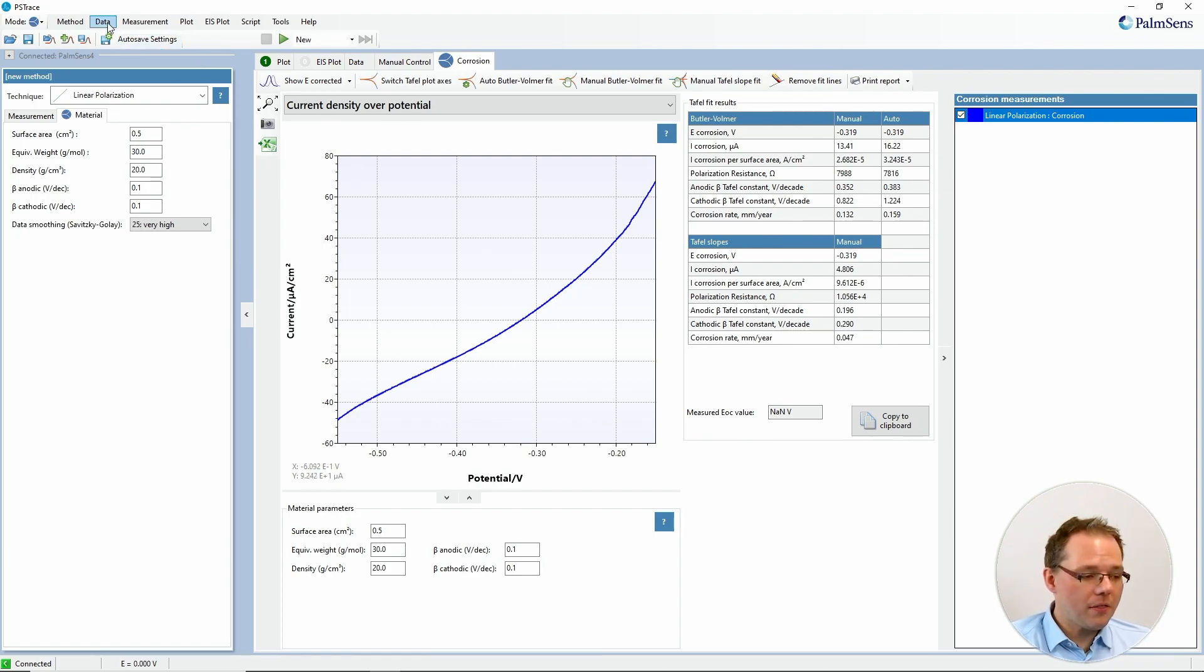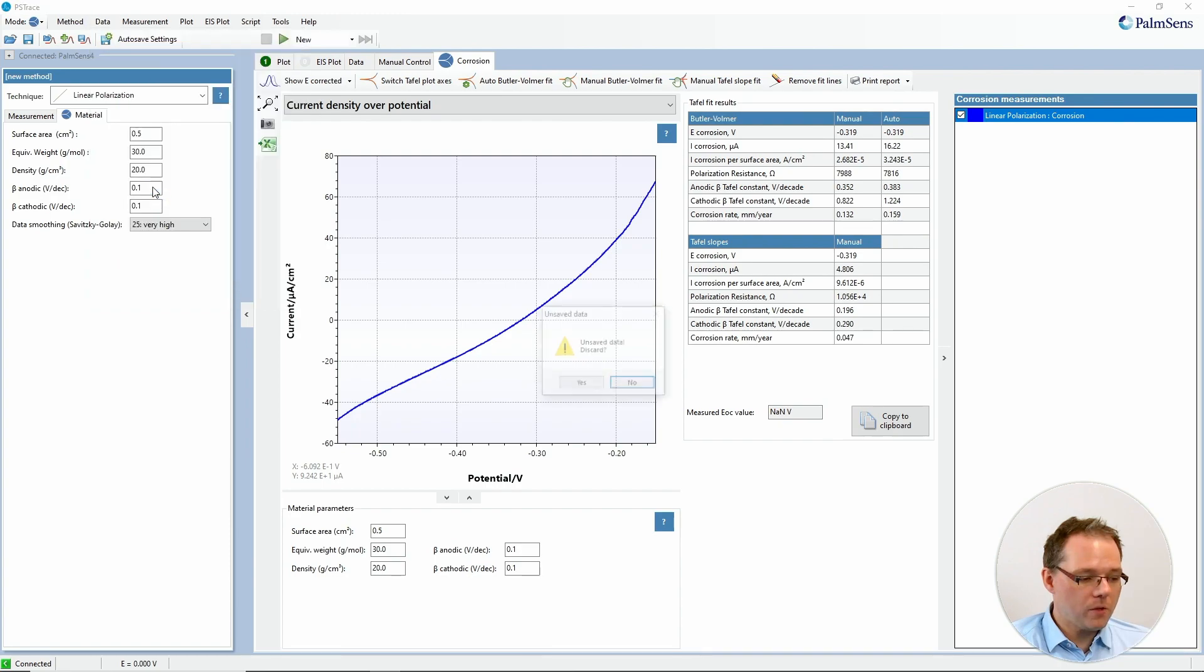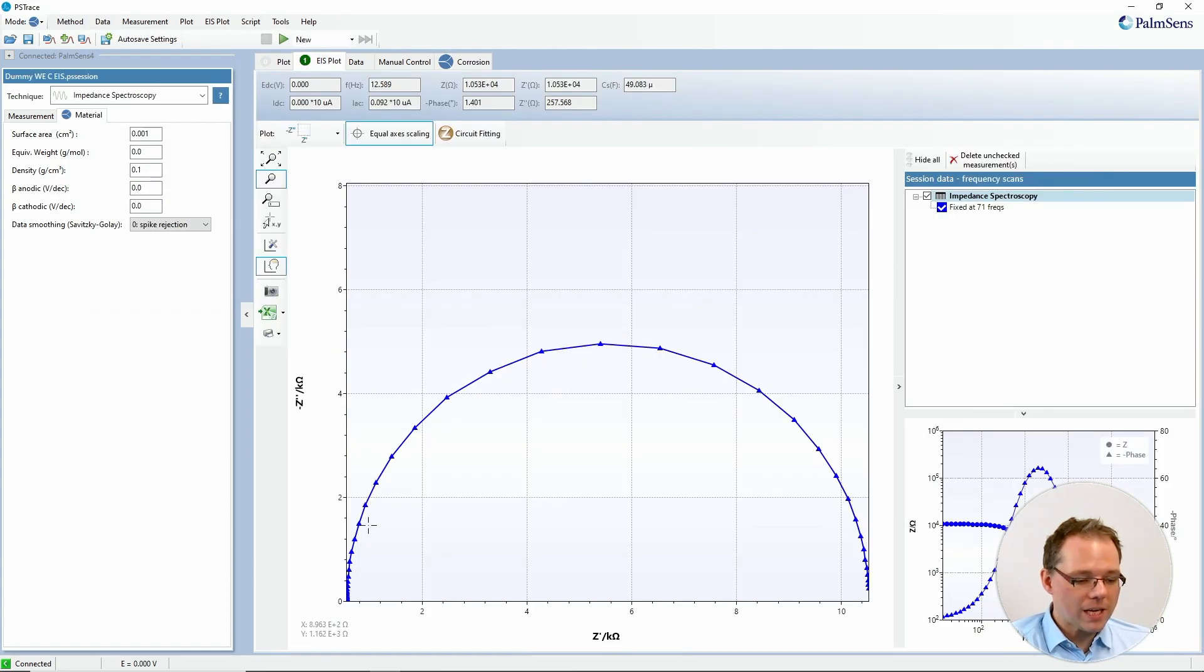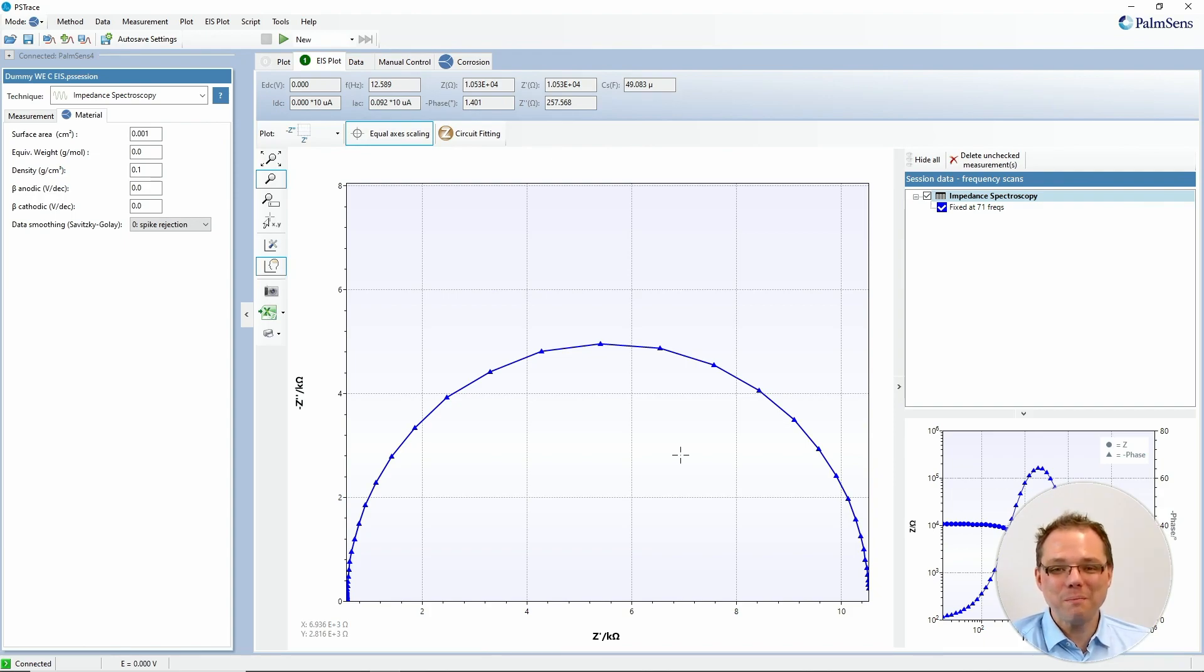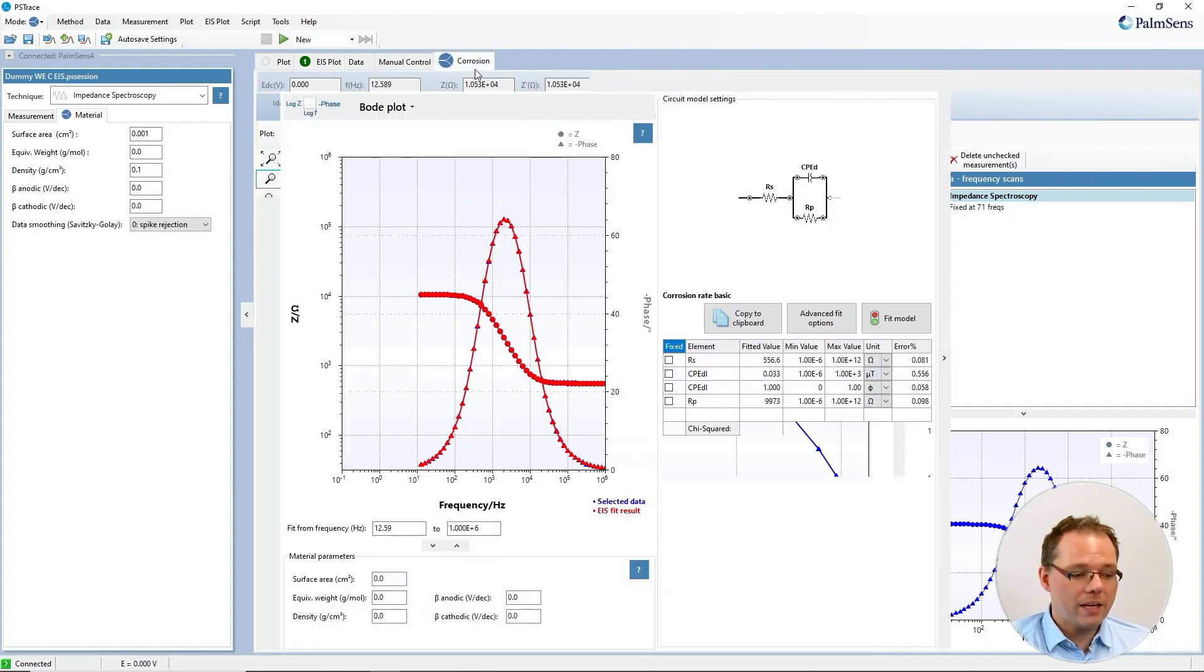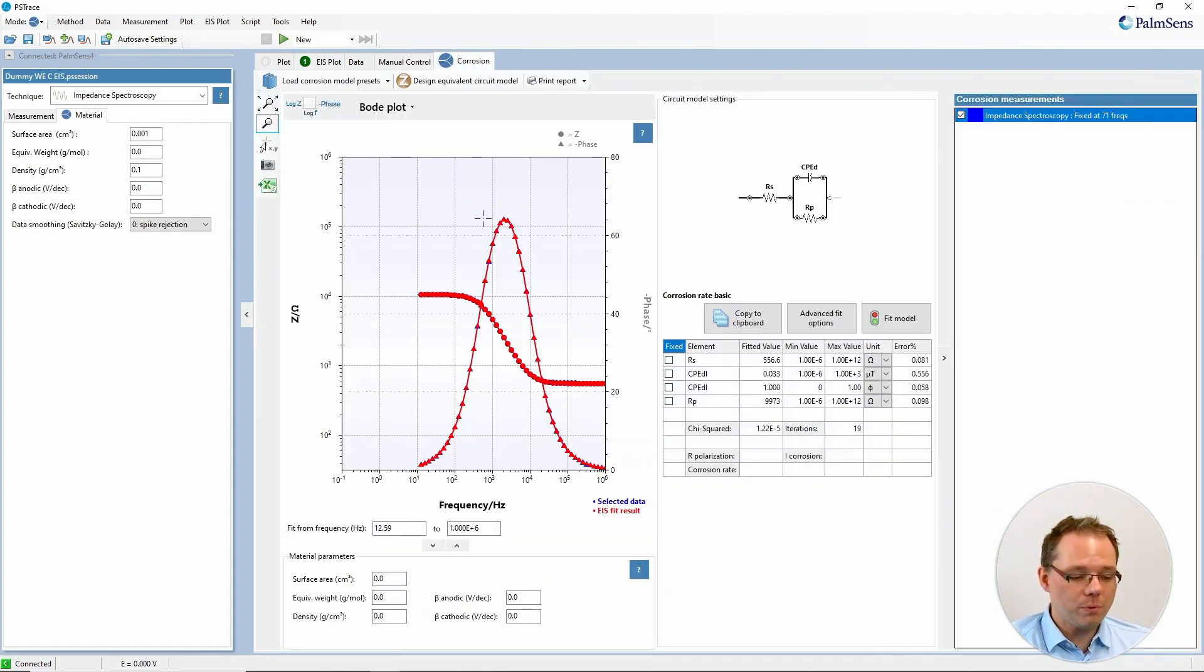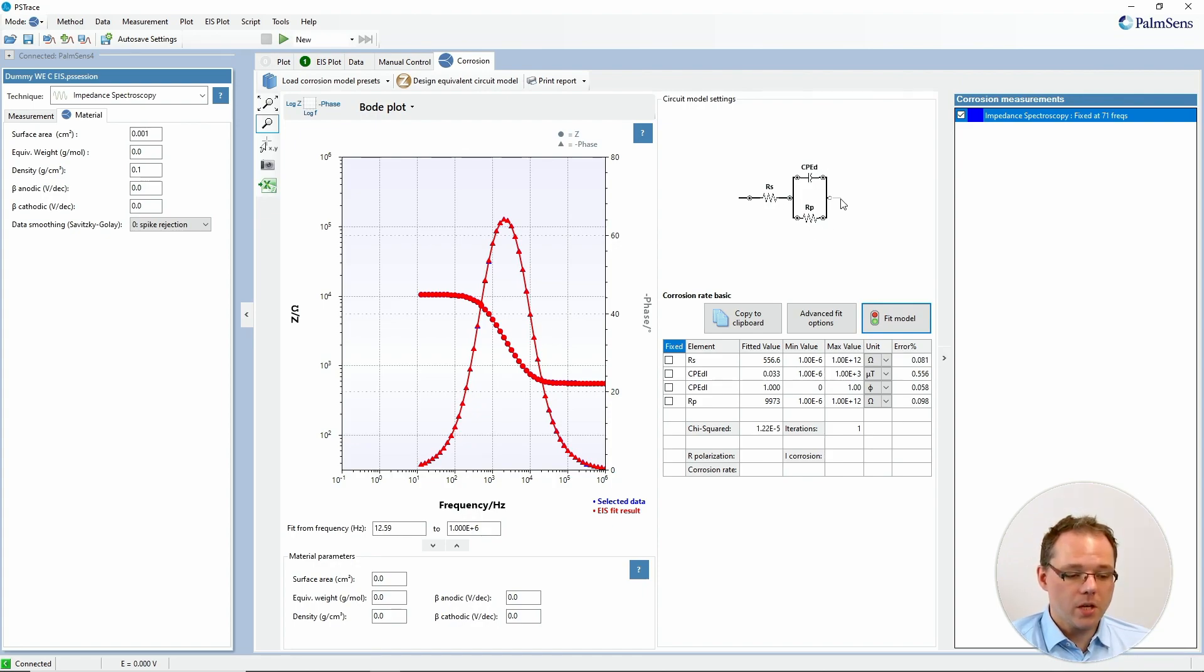Another thing you can do as well is to use impedance spectra. I loaded now an impedance spectra. This was made with a dummy cell so no surprise it's a super nice semicircle. Just to point out in the corrosion tab when you have impedance spectroscopy as the active curve, you can in the corrosion plot make a fit for your measurement and extract for example according to this equivalent circuit your polarization resistance.